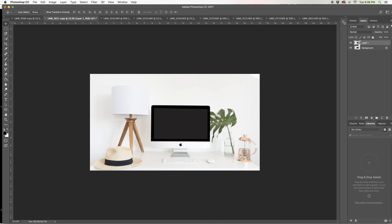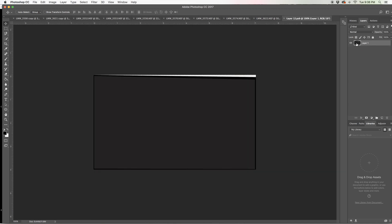So now you'll notice that it has that extra little square here. That means it's a smart object. So I'm just going to go ahead and double click on this and it's going to open it up in another screen.